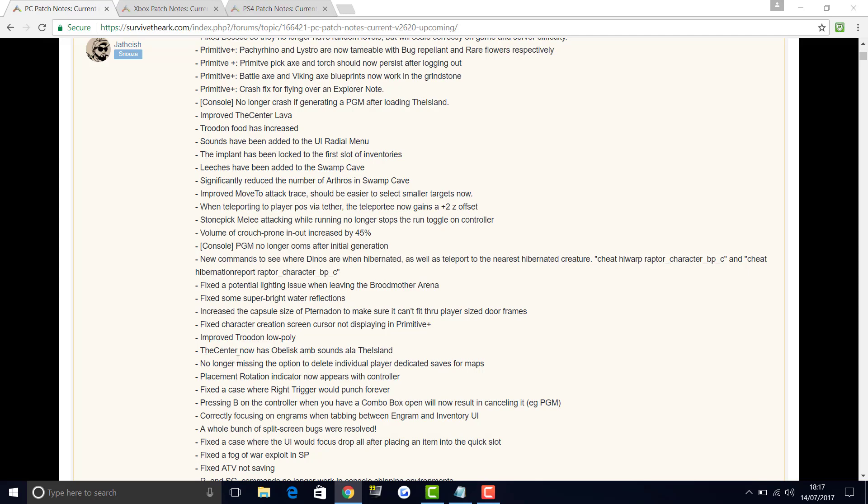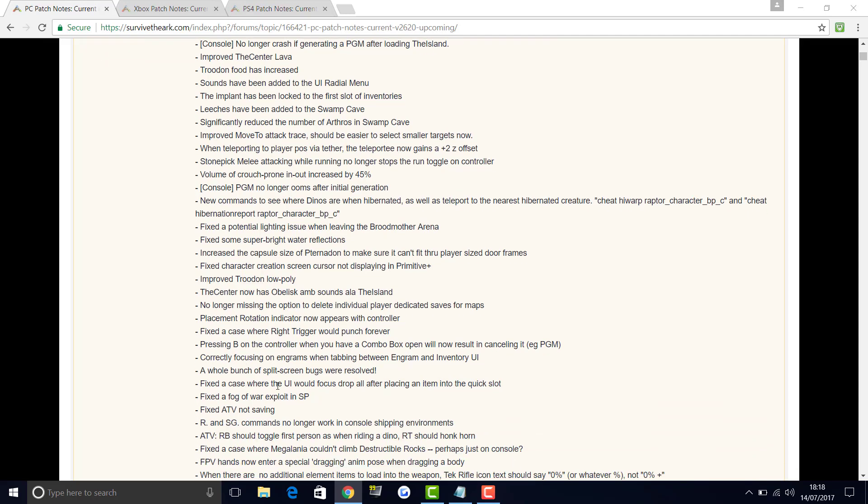The Center has an obelisk sound like exactly as the island does. No longer missing the option to delete individual player dedicated saves for maps. Placement rotation indicator now appears with a controller. Fixed a case where right trigger would punch forever. Pressing B on the controller when you have a combo box will now result in canceling it, which I think is actually a pretty good thing to be added. Correctly focusing on engrams when tabbing between engram and inventory UI. A whole bunch of split screen bugs were resolved because split screen has not been great at the moment. Fixed the case where the UI would focus drop all after placing an item into the quick slot. Fixed the fog of war exploit in SP. Fixed ATV not saving in the game.